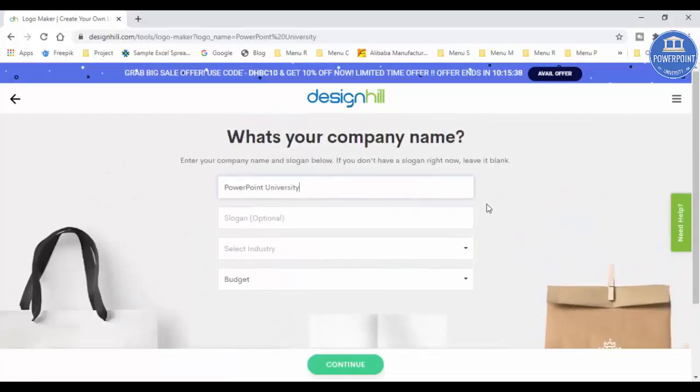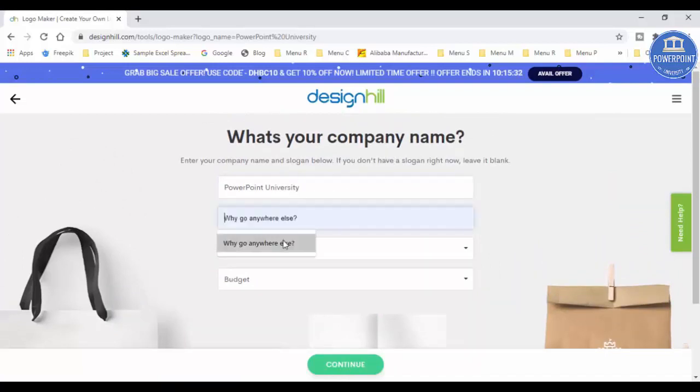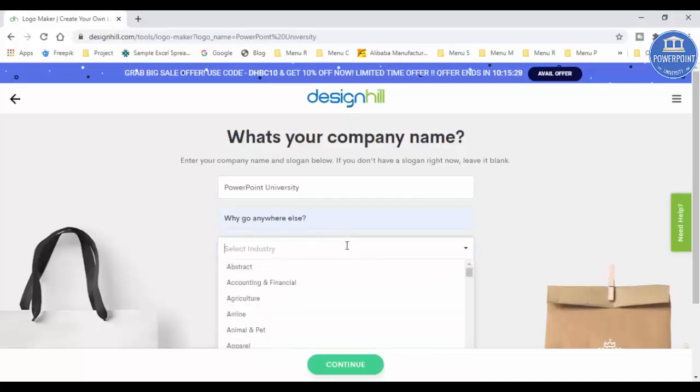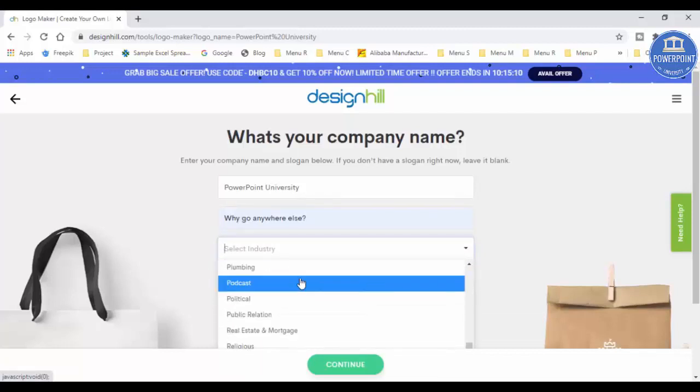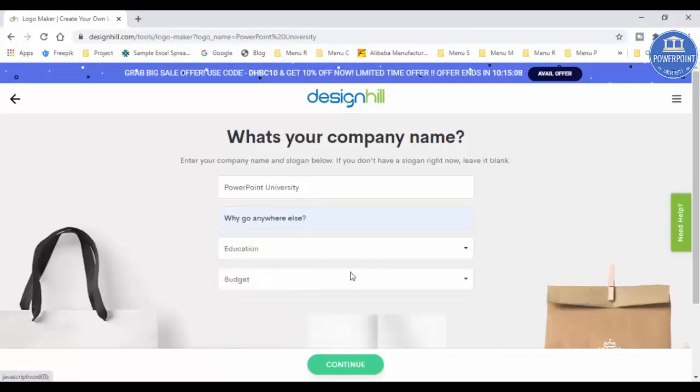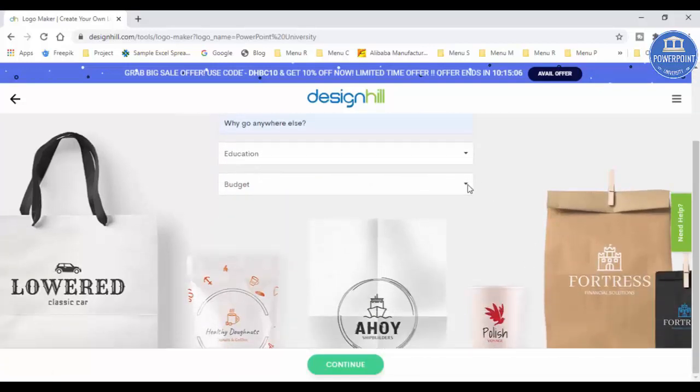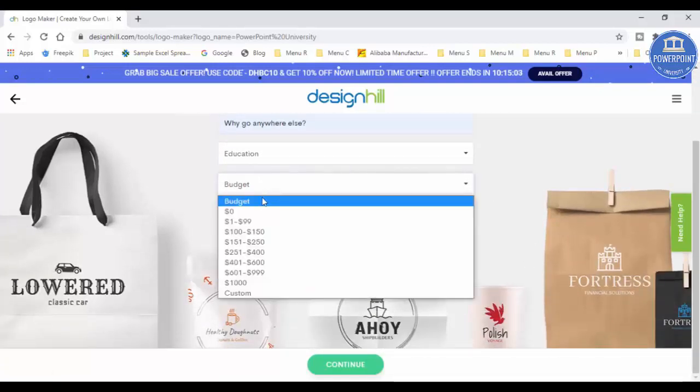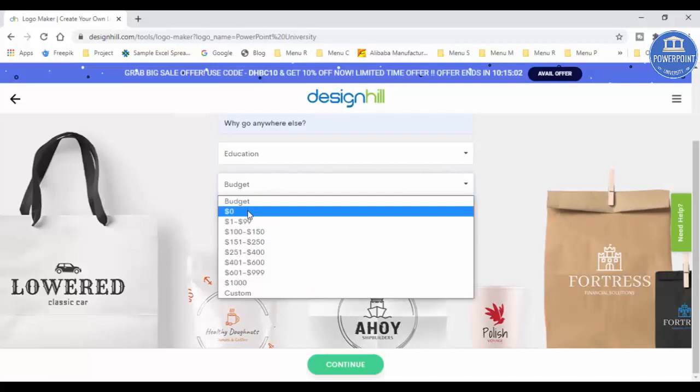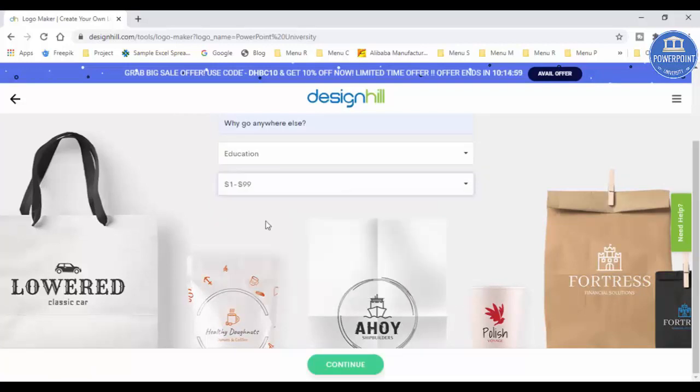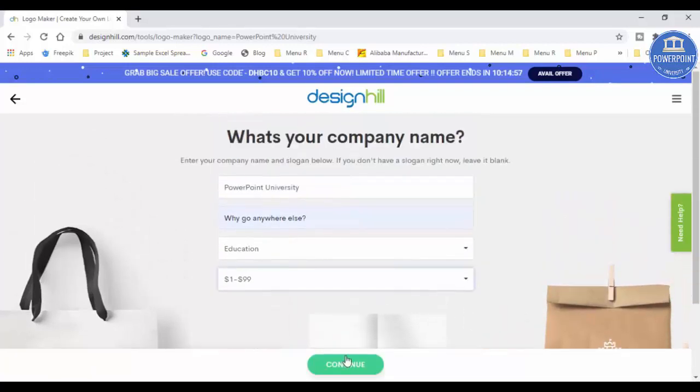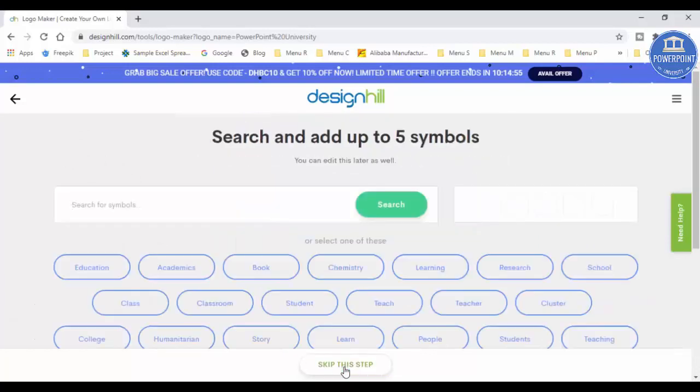Then here it's asking the more details about your company, like the company name and the slogan. This is what my slogan is: Why Go Anywhere Else. Then I'm going to just select the industry. In this case, mine is called the education, just going to select education from here. And here the budget is there. If you want to make it, for example, it's zero budget, or for example let me just take one dollar to ninety-nine dollars and click on the continue button.